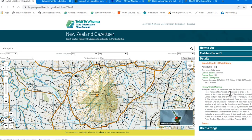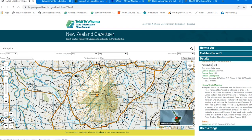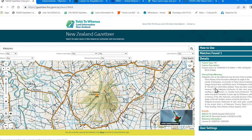Let's try some other place names: Ka Ke Puku, Waipa River, and Te Kawa. You can click the place name you are interested in from either the matches found panel or the map, zooming and panning if necessary.